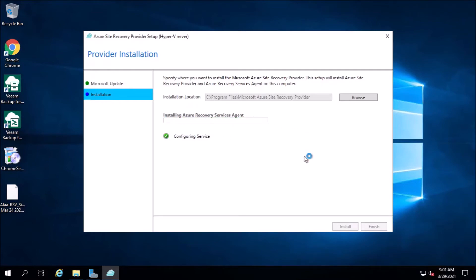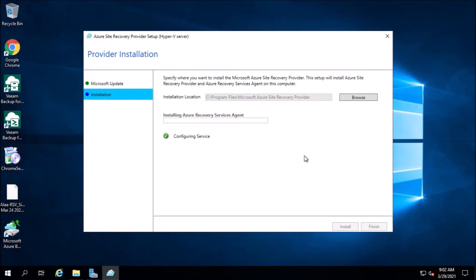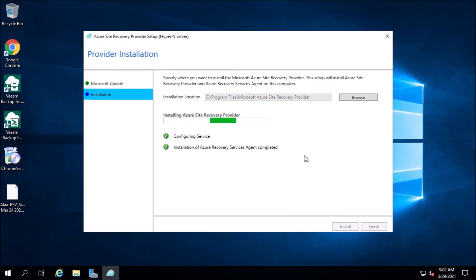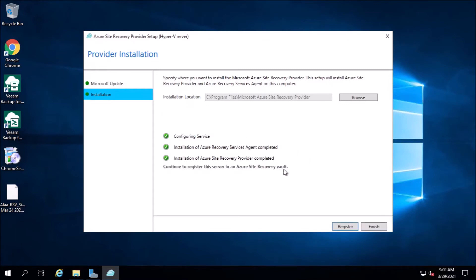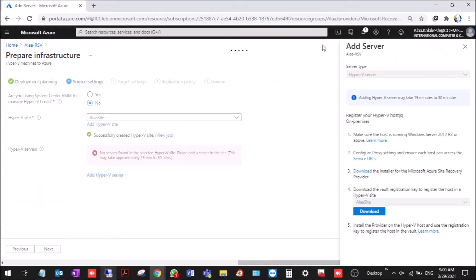After installing these agents we are going to register the server. Now continue to register. Now we press register. In this step you need the key file. It's right here. Download the vault registration key, download.